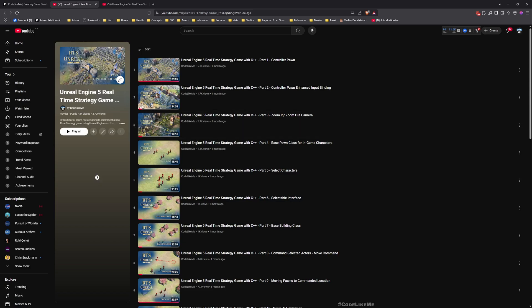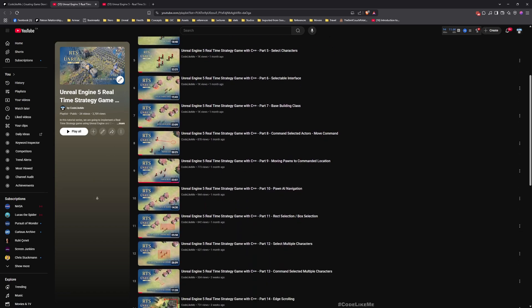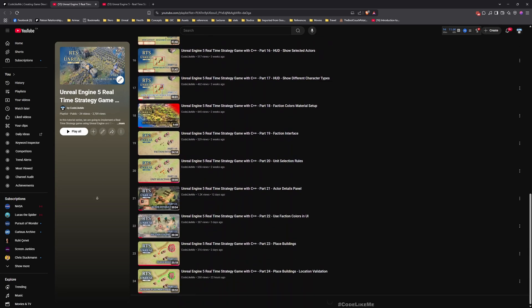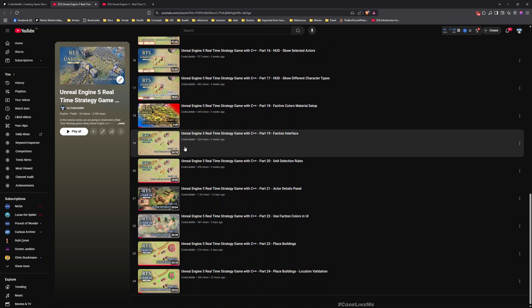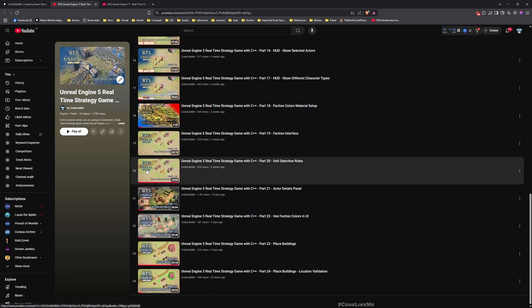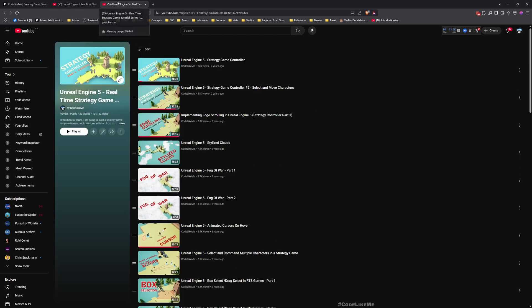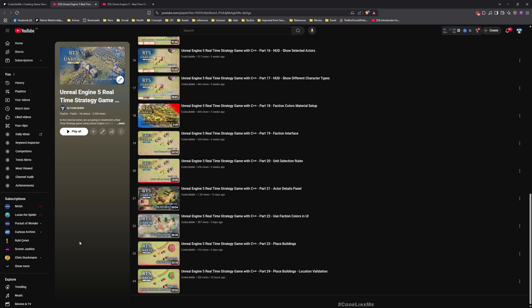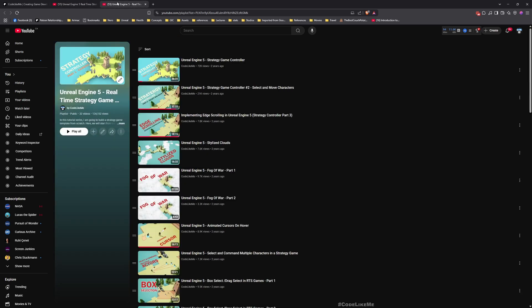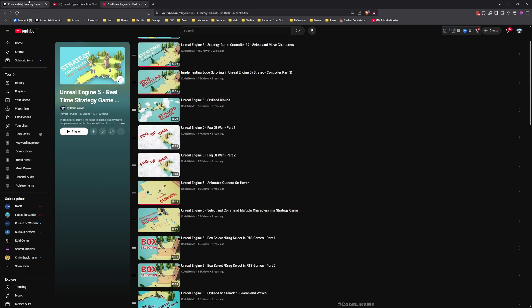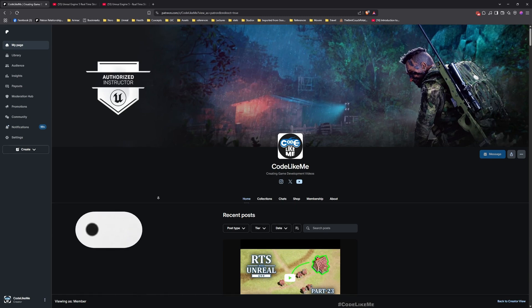Before we get started, here is the full playlist. You can watch everything from here and start implementing from scratch everything you see in this tutorial. This is another strategy series that I did, but here I have been using blueprints. Here I was mostly using C++, so if you're more interested in blueprints, check this out.